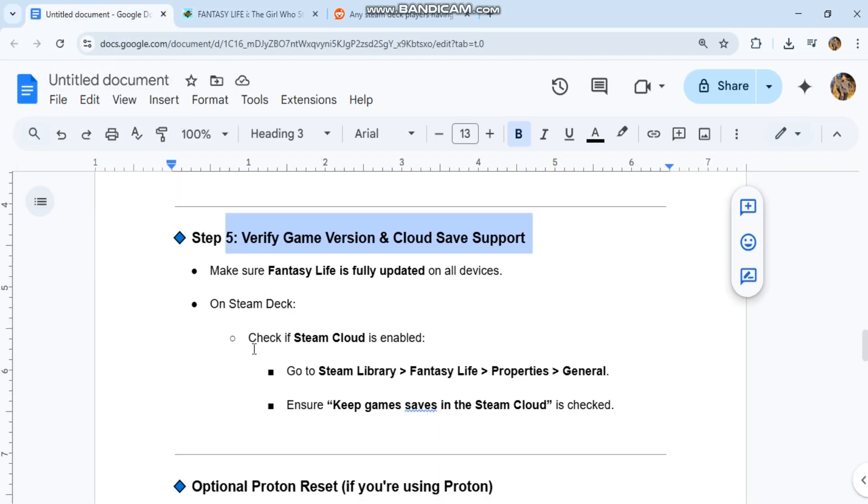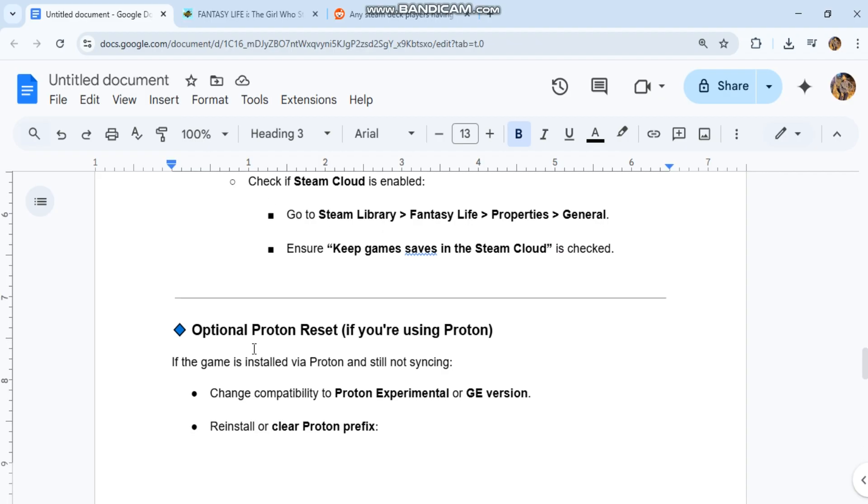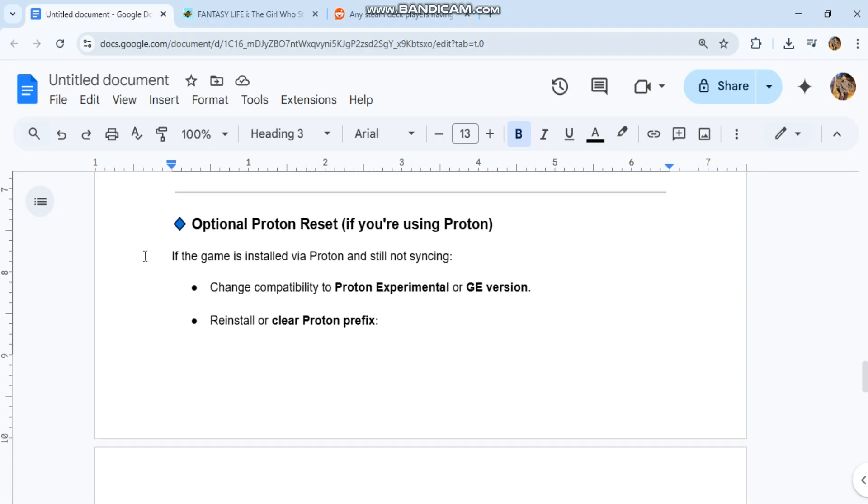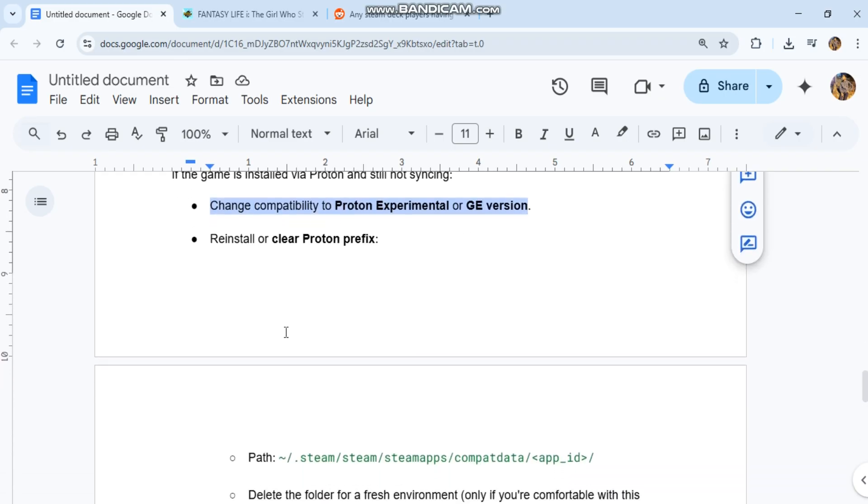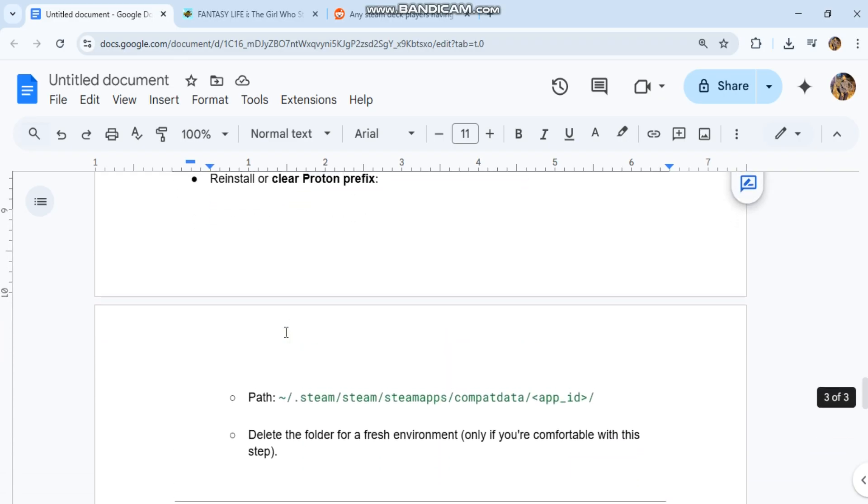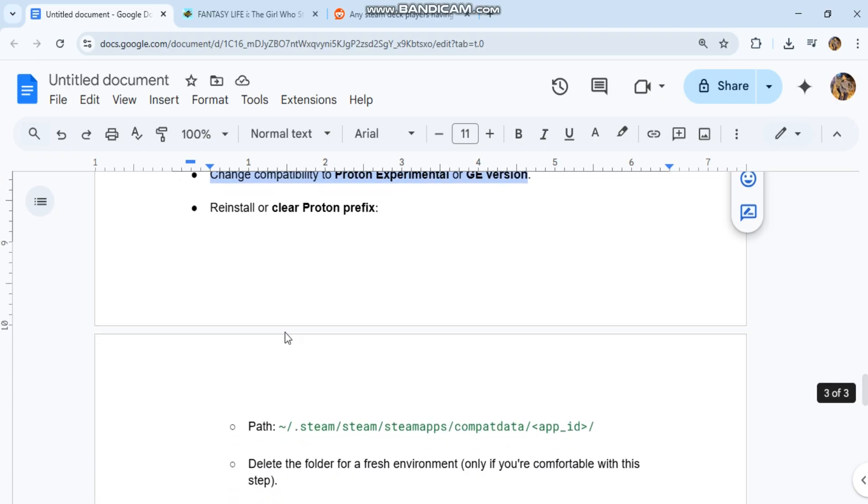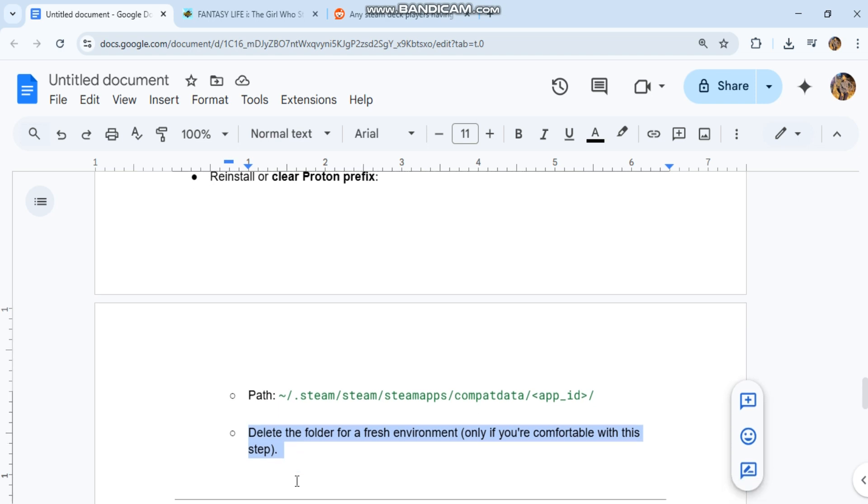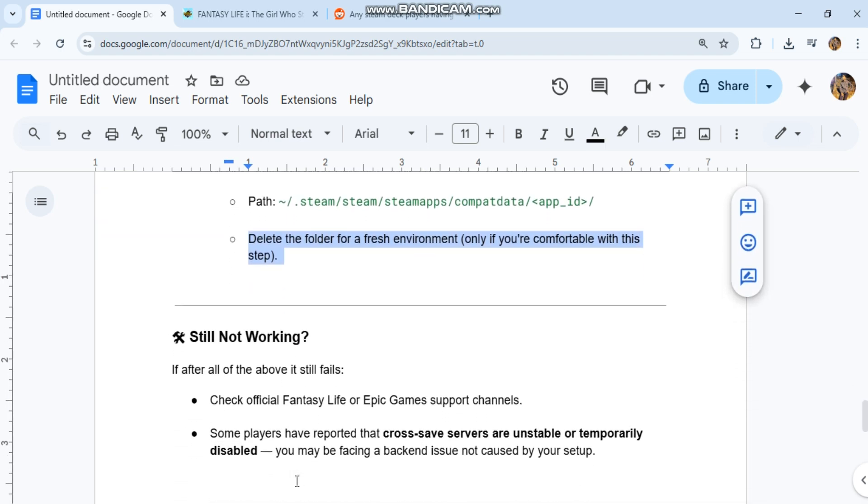Optional Proton reset: If you're using Proton and the game is still not syncing, change compatibility to Proton Experimental or GE version. To reinstall or clear Proton prefix, go to /Steam/steamapps/compatdata/[appid]/. Delete the folder for a fresh environment, only if you're comfortable with this step.